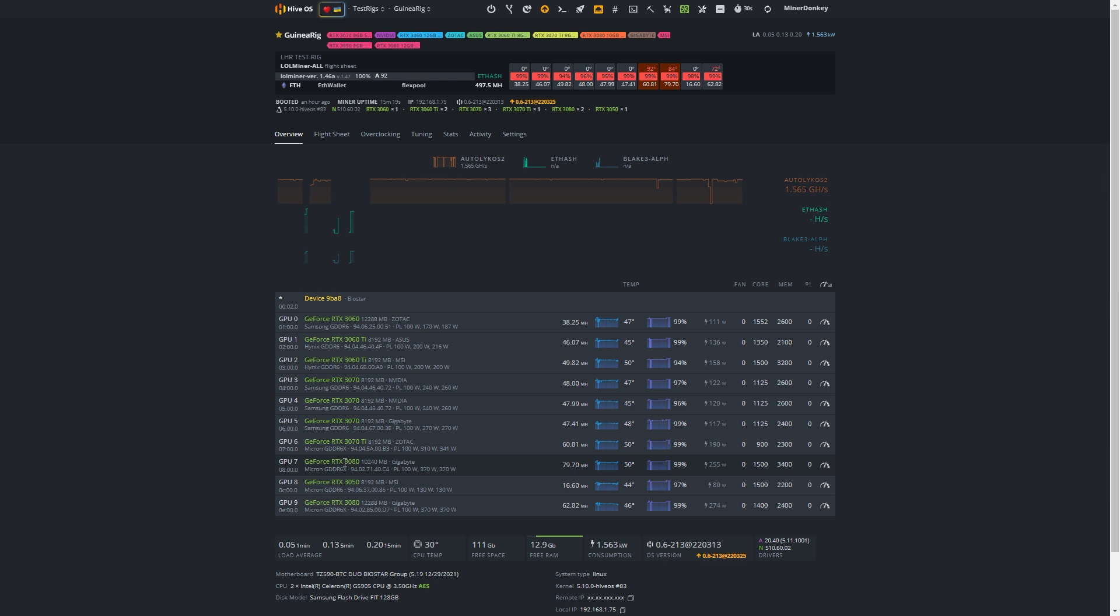RTX 3080 10 gigs, RTX 3080 12 gigs, RTX 3090 as well, RTX 3080 Ti as well. Everything with a memory temperature sensor in.